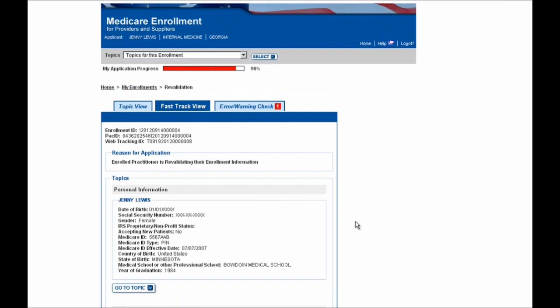Next, you'll be pulled into your enrollment application itself, and you can easily navigate within your enrollment using these tabs at the top of the screen shown here. I'm going to select the Topic View button to see what my enrollment looks like.